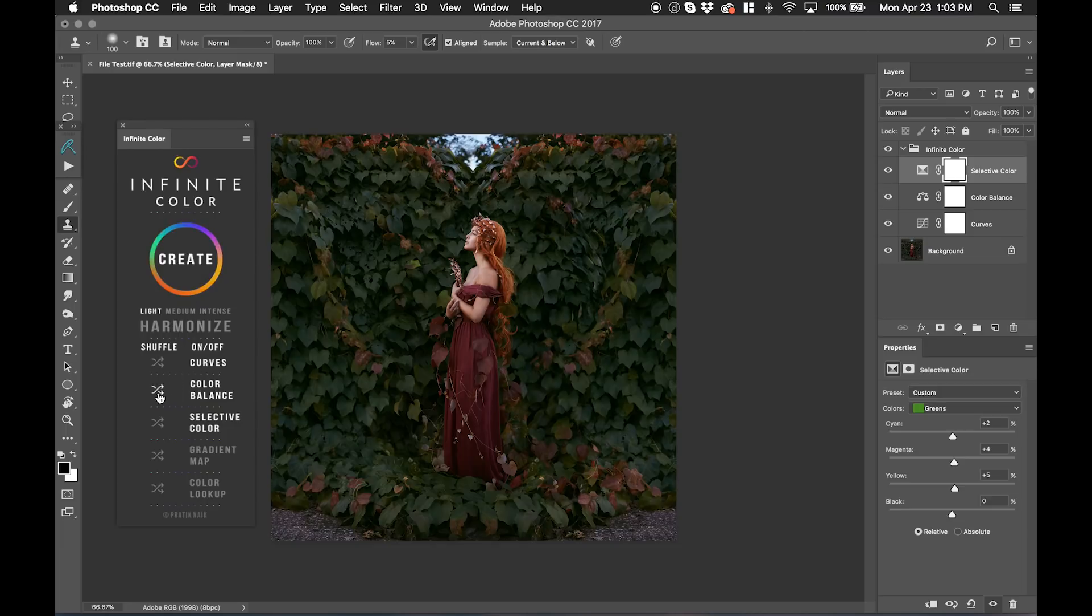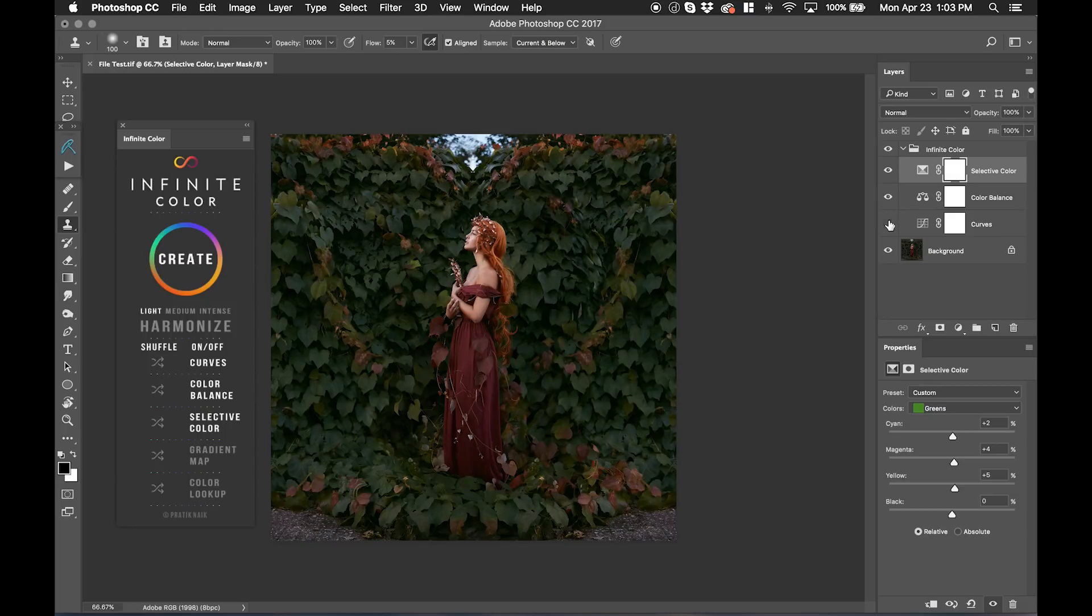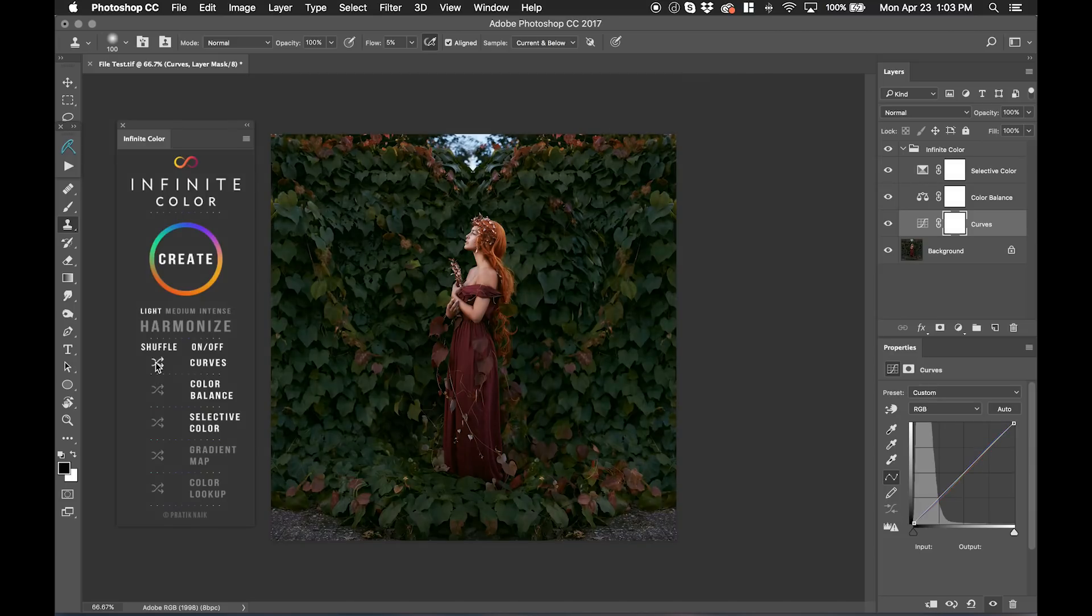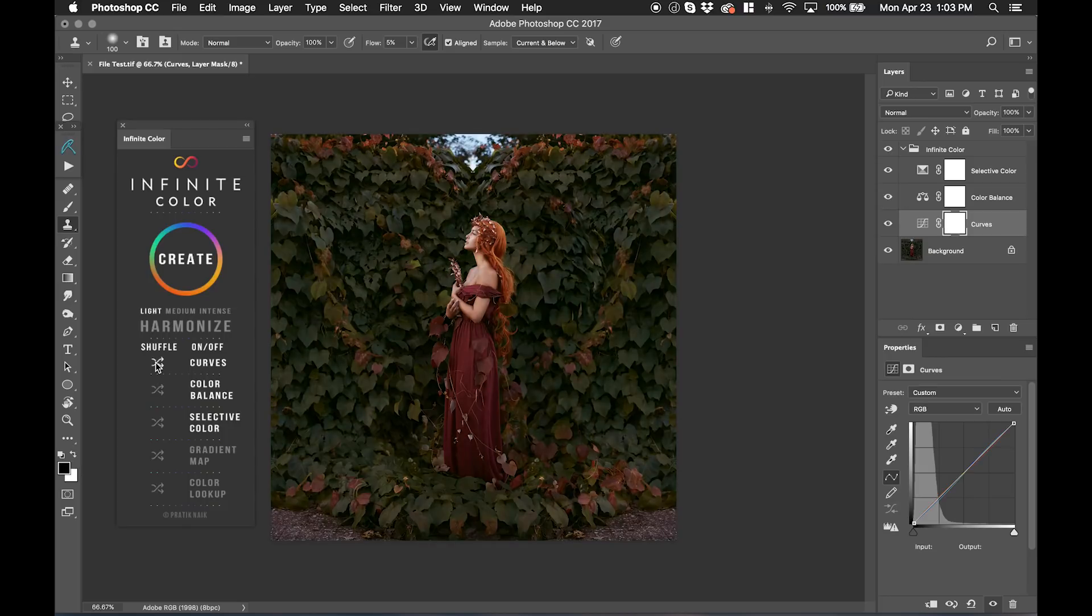But more importantly here, we have a shuffle icon. What that shuffle icon does is that, for example, if I want to only reshuffle perhaps, let's say the curve, I can go over here to my shuffle and hit shuffle on the curve. And it's only going to reshuffle the curve itself and nothing else.